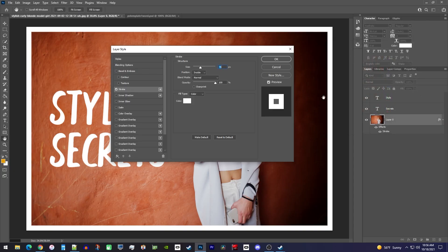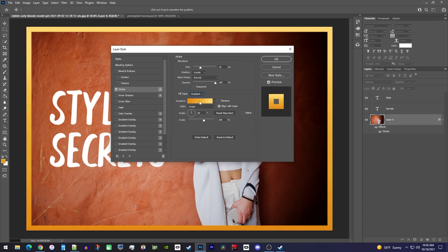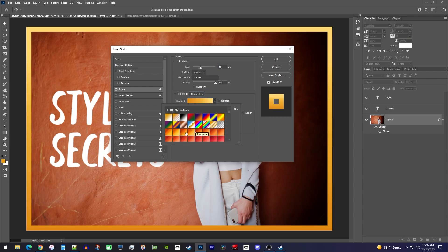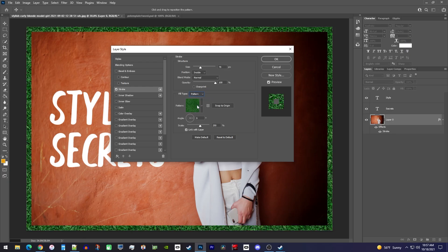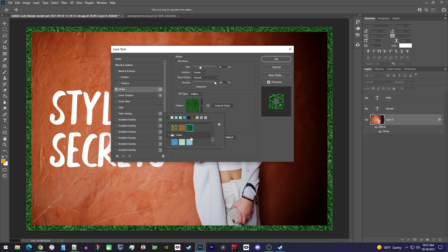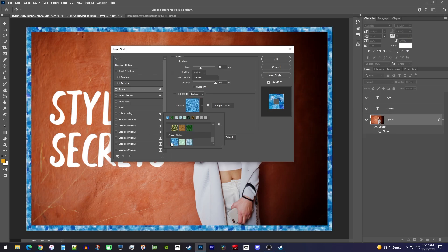If you want to get fancier, you can change the fill type to a gradient of your choice. Or you can change the fill type to a pattern. Photoshop has a few built-in gradients and patterns, but there's a lot more that you can download online off various preset sites.